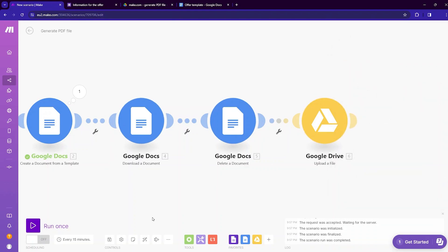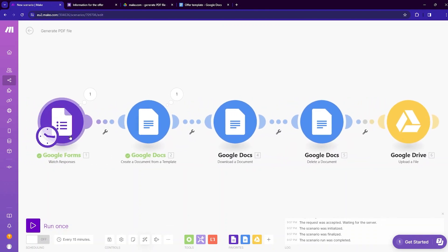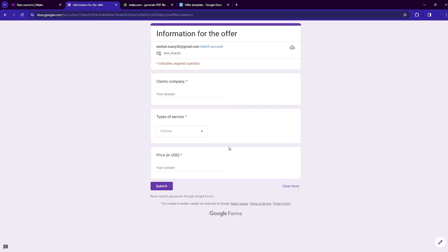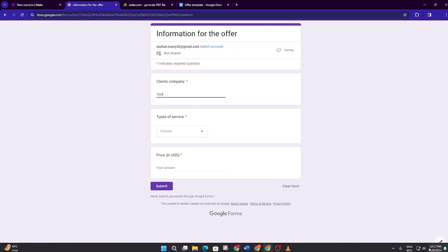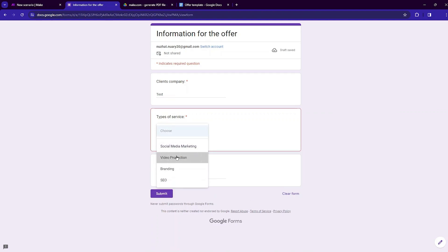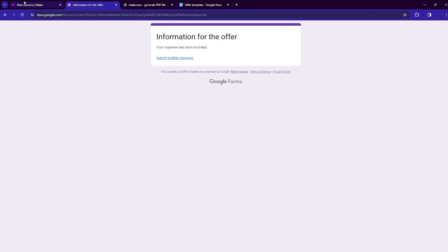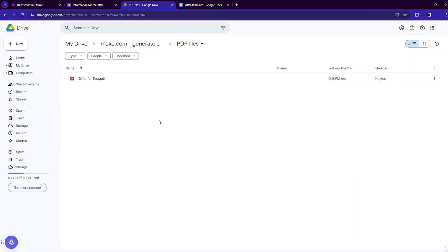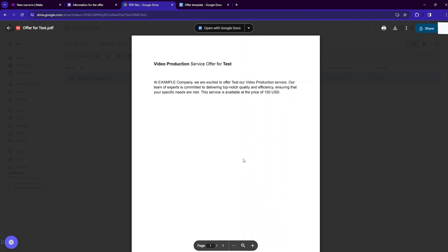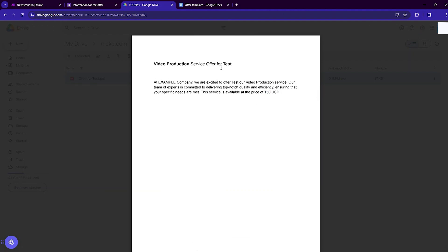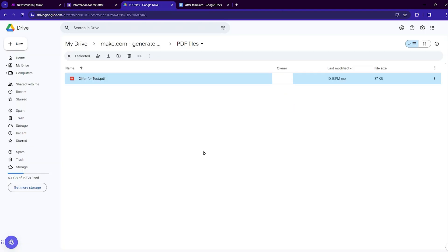Your automation is now ready. Click auto-align to tidy the layout, then save it. Move to the Google Form and submit a new entry: client's company is 'Taste', type of service is Video Production, and price is 150 USD. Come back to make.com and run the scenario once. Inside the PDF files folder there is now a file called 'Offer for Taste.pdf'. Opening it shows Video Production service, offer for Taste, and a price of 150 USD — all variables from the form are correctly populated.